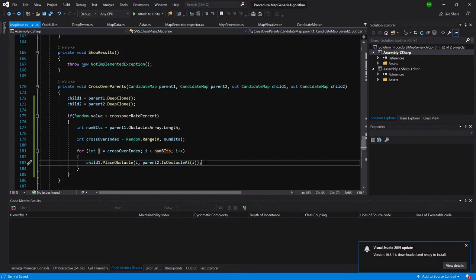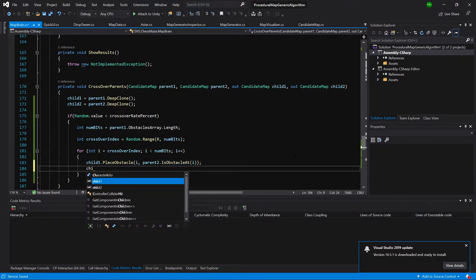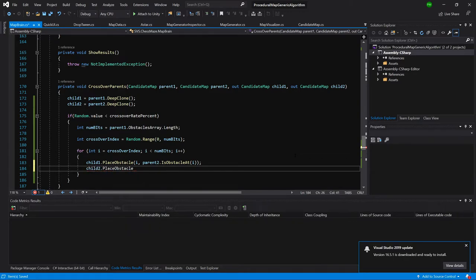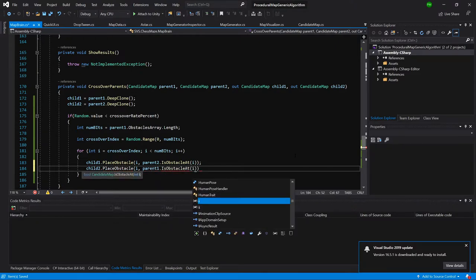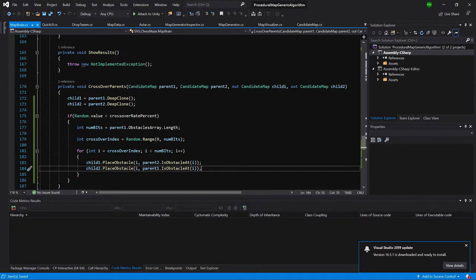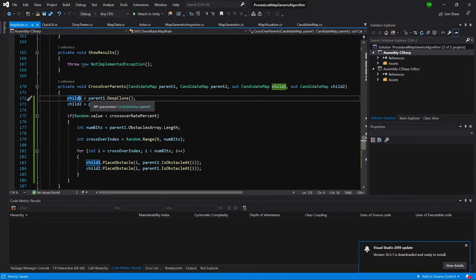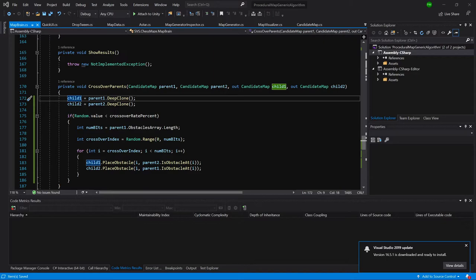That's it for child one. For child two we do the opposite: child two dot place obstacle at index i, taking from parent one dot is obstacle at index i. So we are swapping child one's obstacle array from parent one's array — from the crossover index to the end — replacing it with parent two's obstacles, and vice versa. We are crossing over both children so each has part of parent one's obstacles and part of parent two's obstacles, and hopefully this generates better candidate maps that produce a longer path with more obstacles.